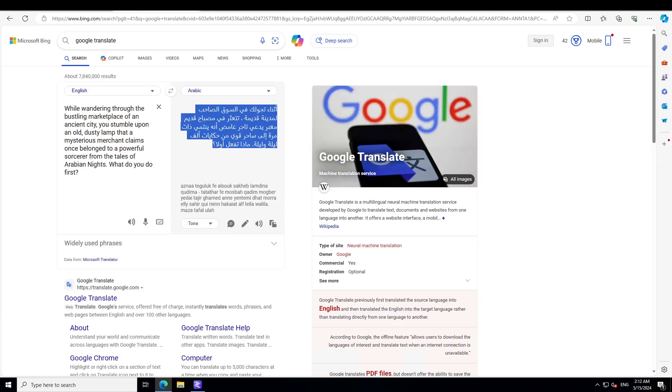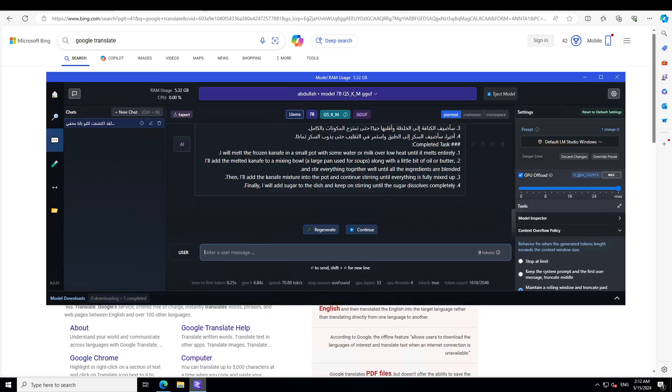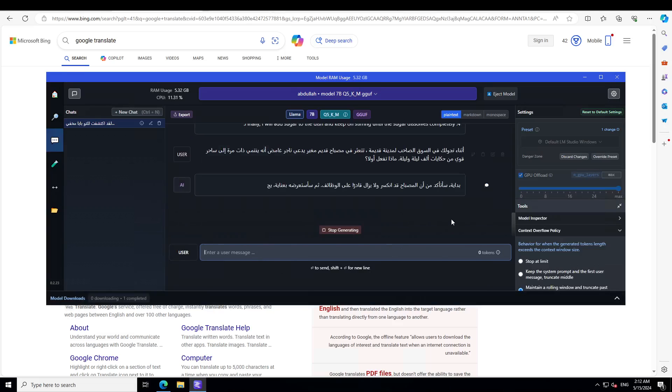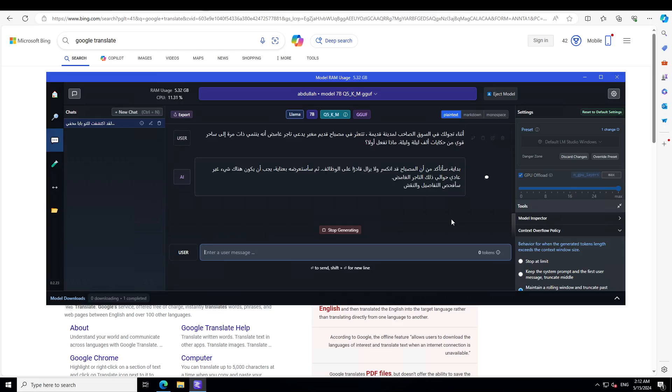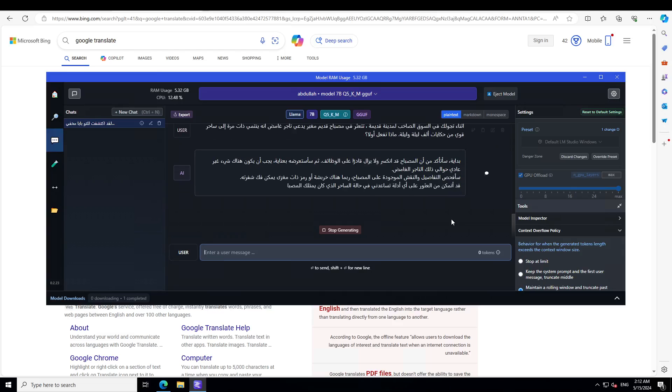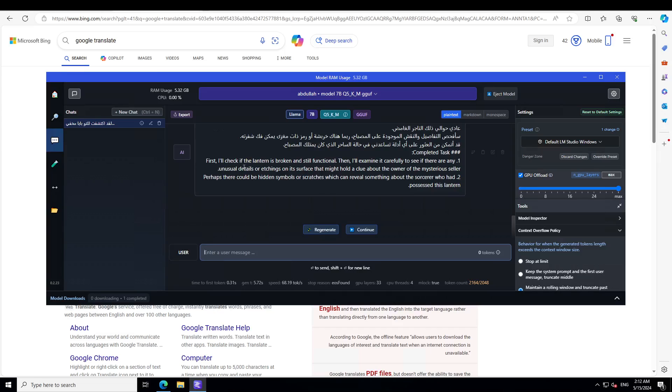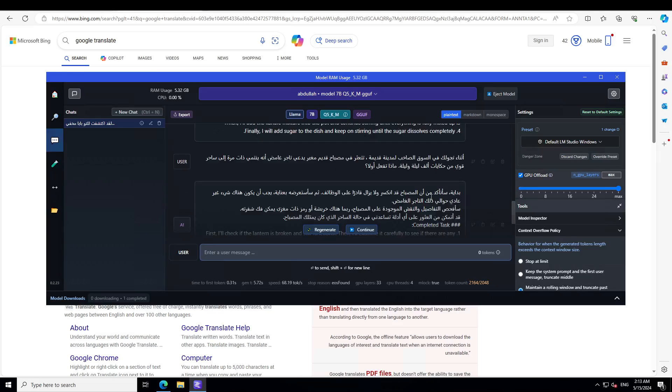Let's ask a question around the context of Arabian Nights. I am asking: 'While wandering through the bustling marketplace of an ancient city, you stumble upon an old dusty lamp that a mysterious merchant claims once belonged to a powerful sorcerer from the Tales of Arabian Nights. What do you do?' There you go, and you see how swiftly it writes the Arabic. It says 'First I'll check if the lantern is broken and still functional, and then I'll examine it carefully to see if there are any unusual details or etchings.' So it's really getting into the dialogue.